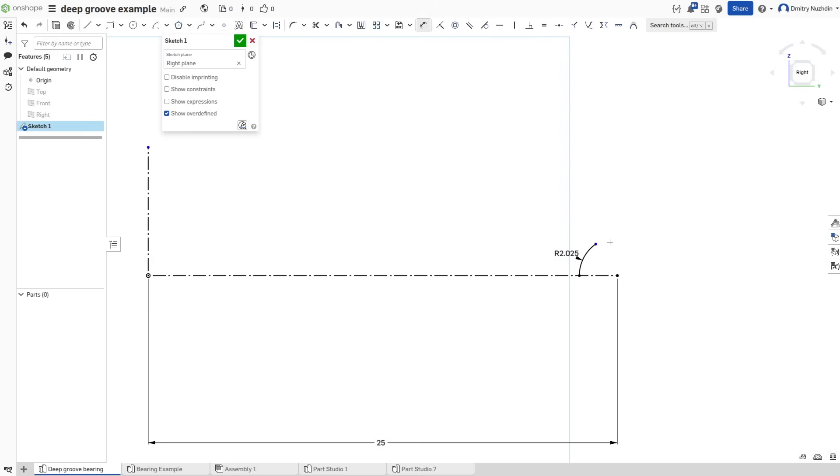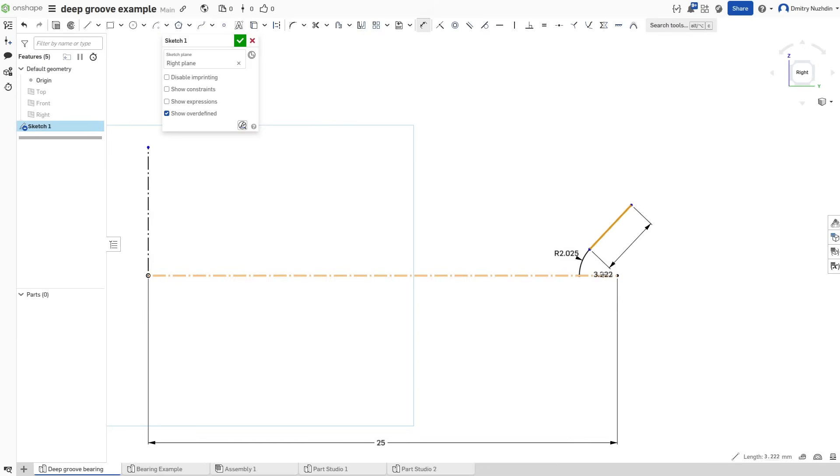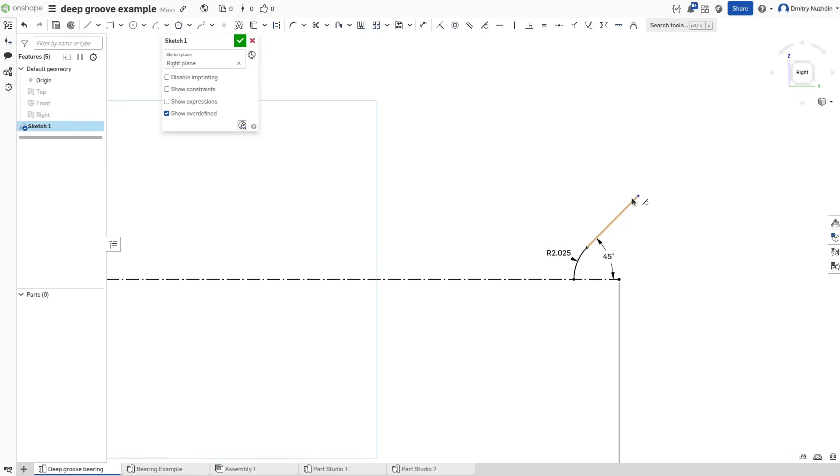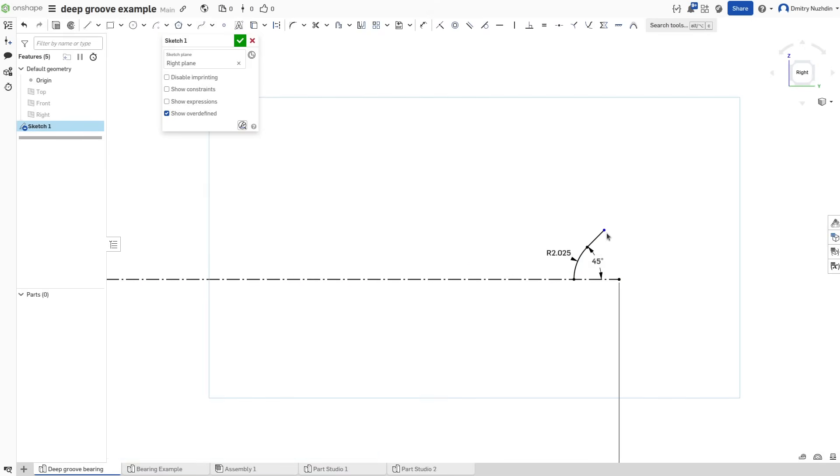Now draw a line here and make it tangent to the arc and also at 45 degrees angle. We are making this design for 3D printing and cannot have high angle overhangs. 45 degree overhangs prints well on all modern 3D printers.